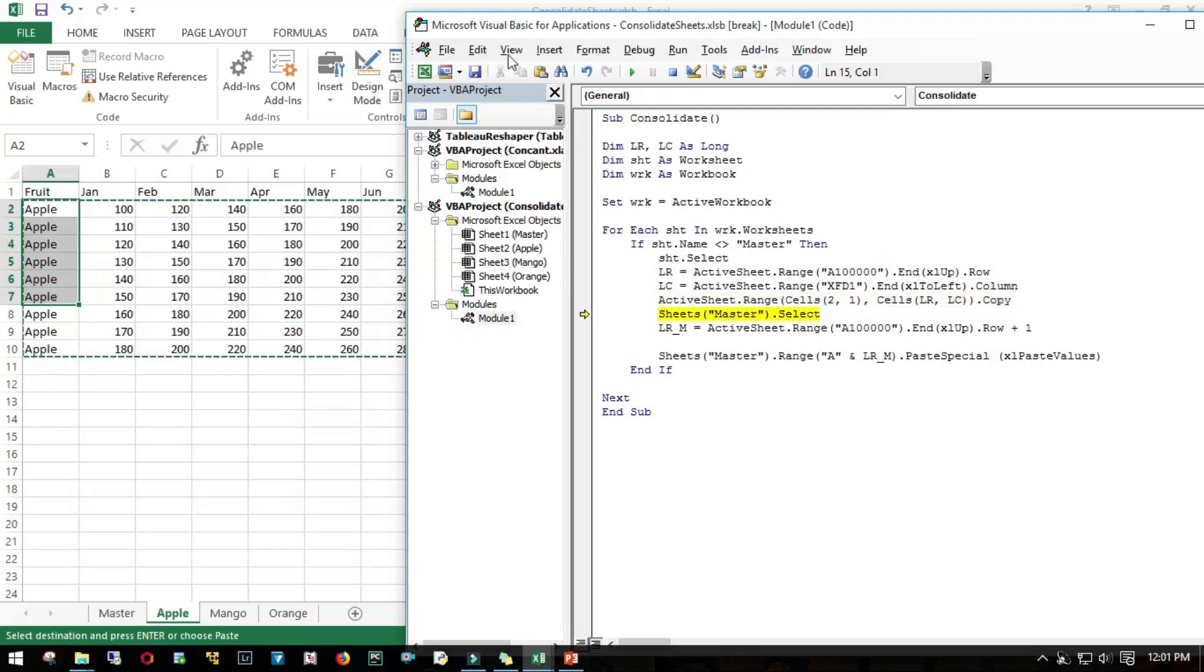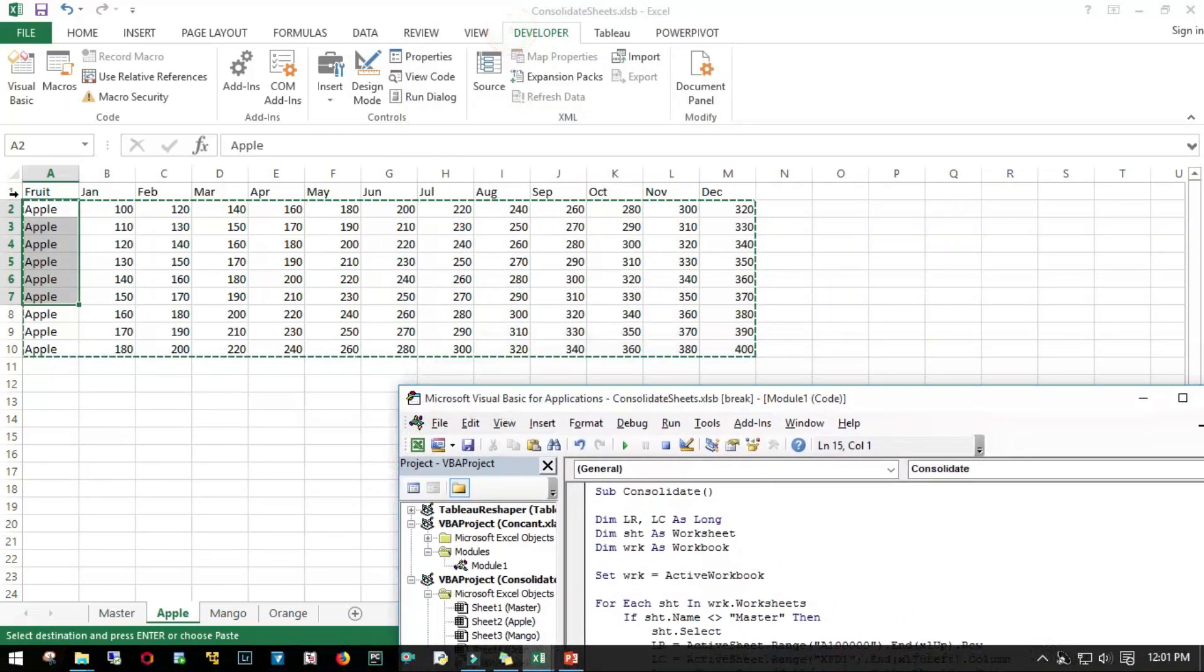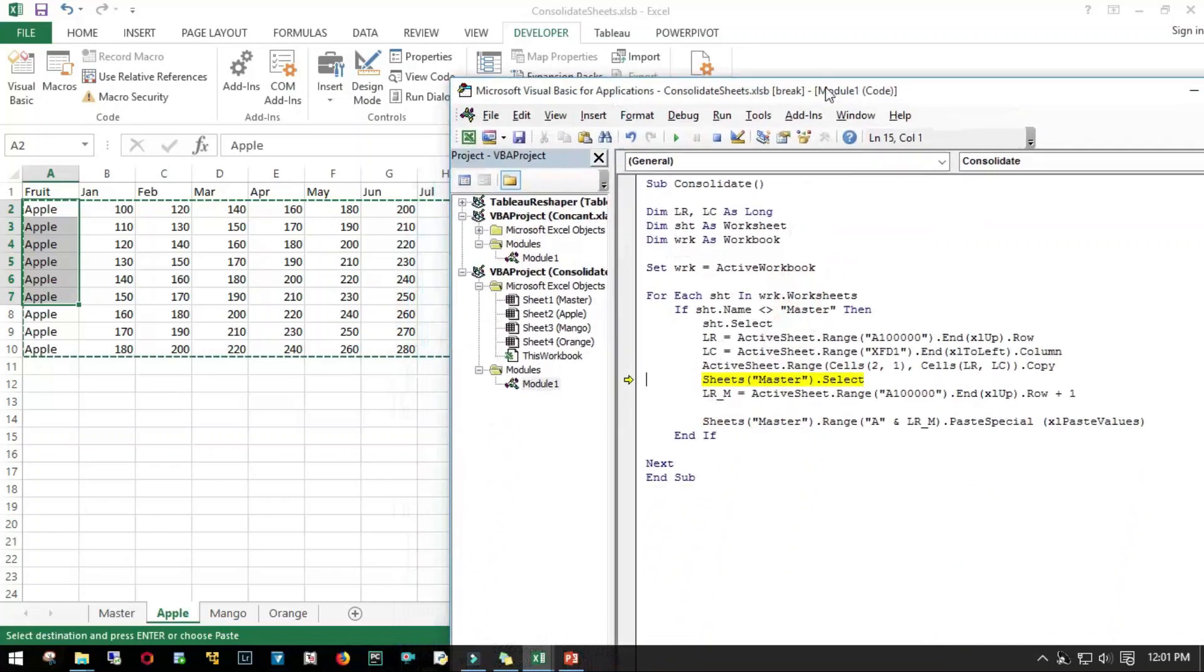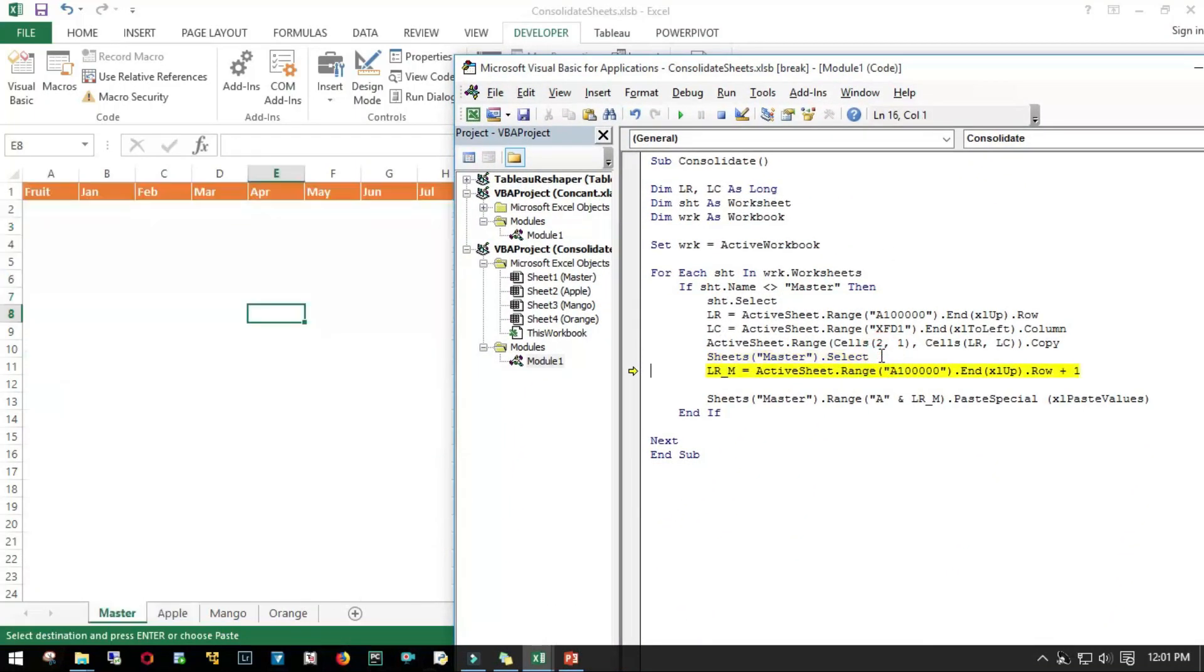Copy. As you can see here, it has copied from row 2 to the last column and to the last row. Then it switched to the Master sheet. Last row is 1 plus 1 is 2, so ideally it should paste from 2.